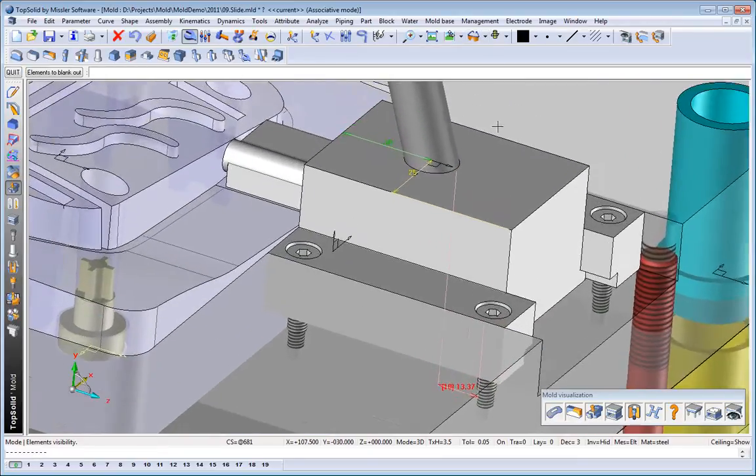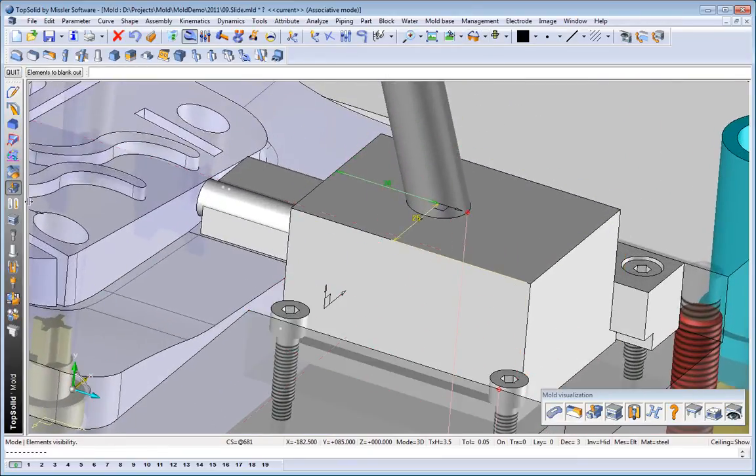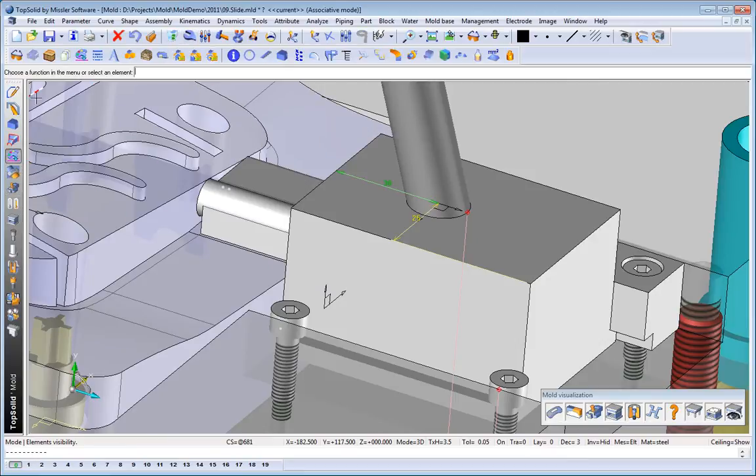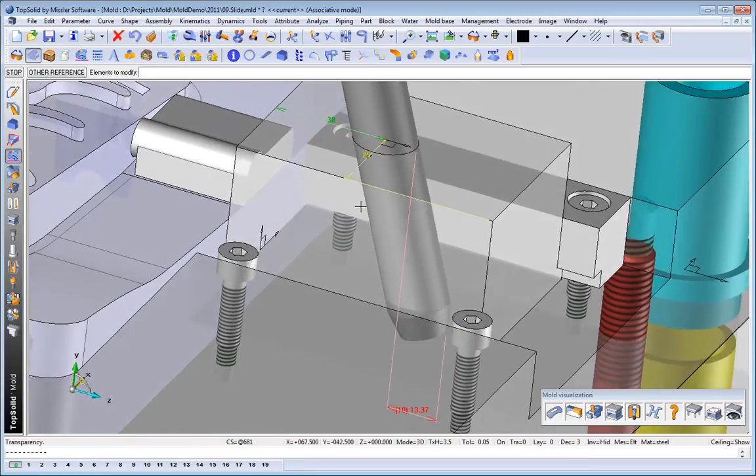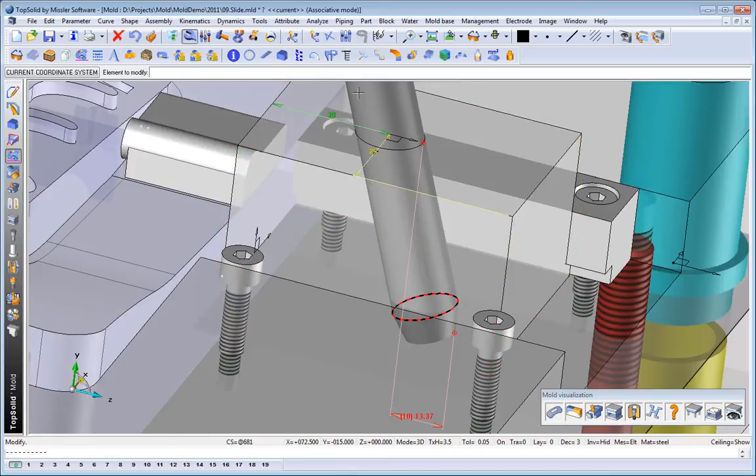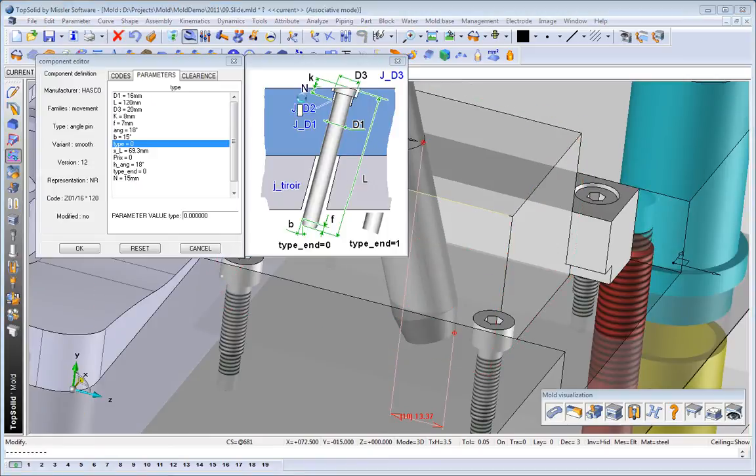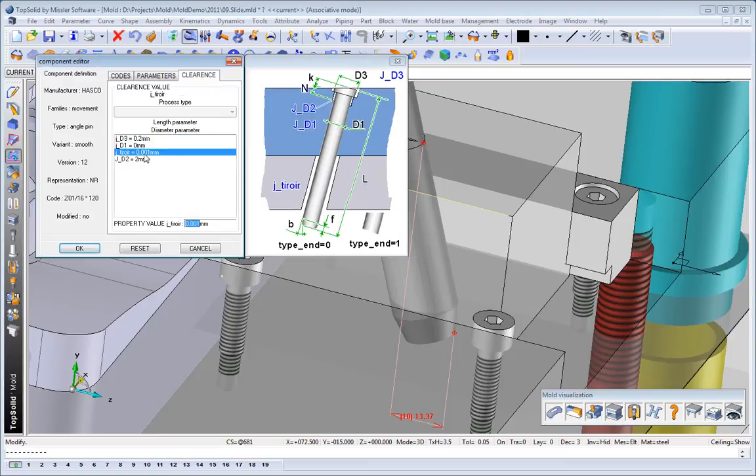Next, let's have a closer look at the slide carrier. Maybe what we'll do is make the slide carrier a little bit transparent so we can see inside, and that red dimension represents how that angle pin is controlling the overall stroke of that side action.